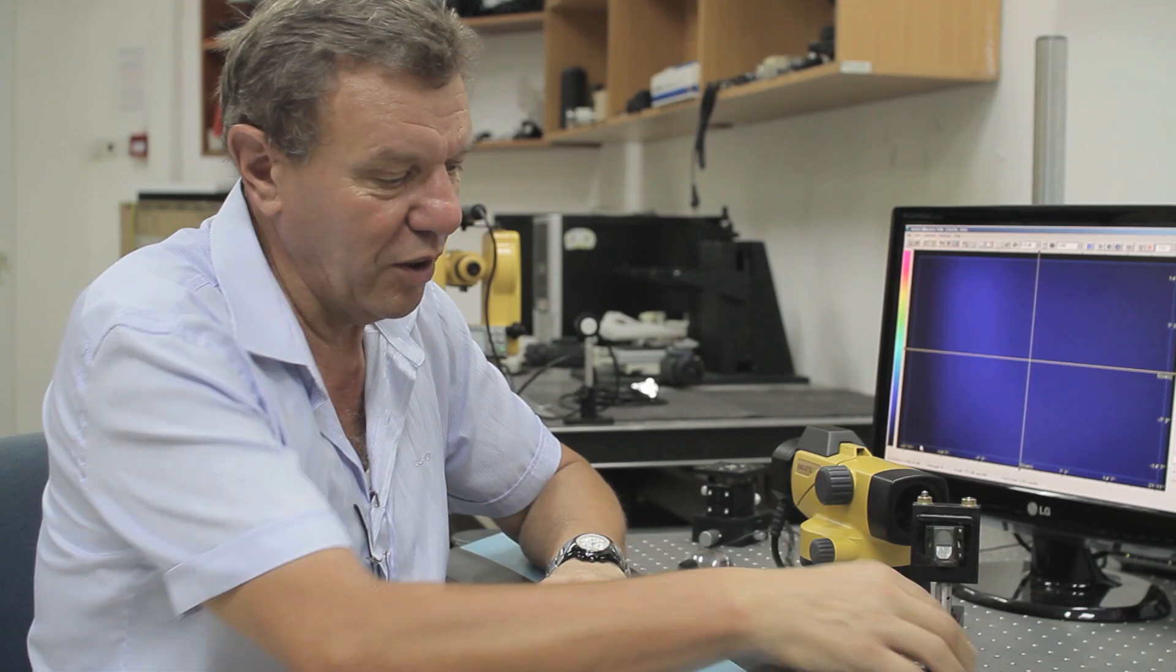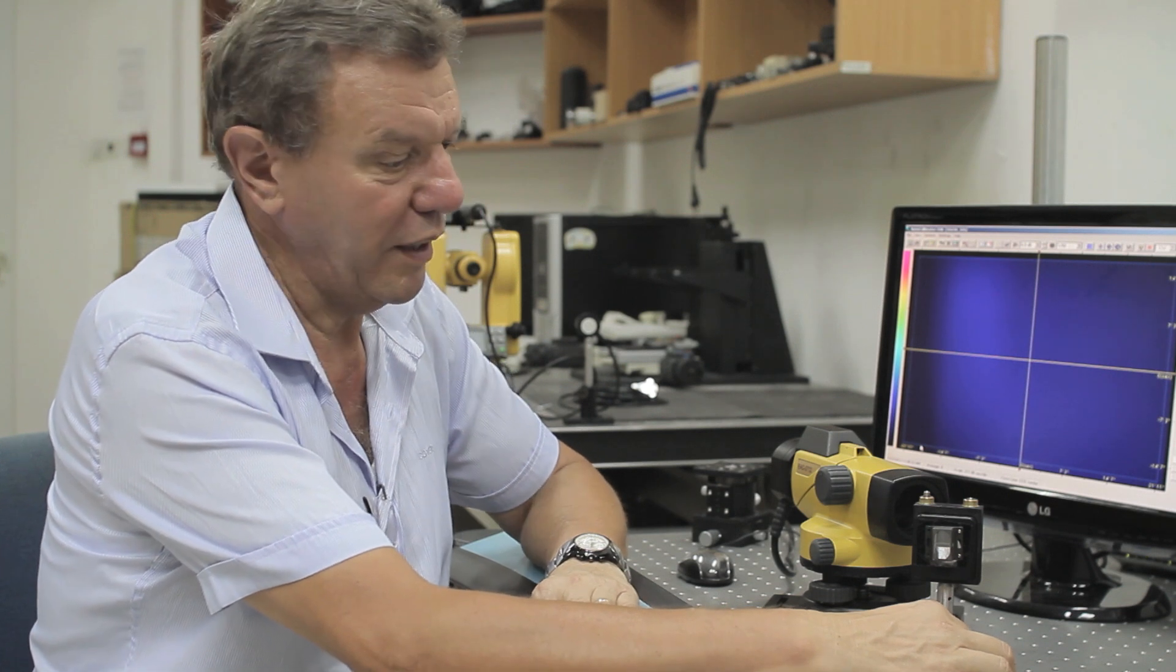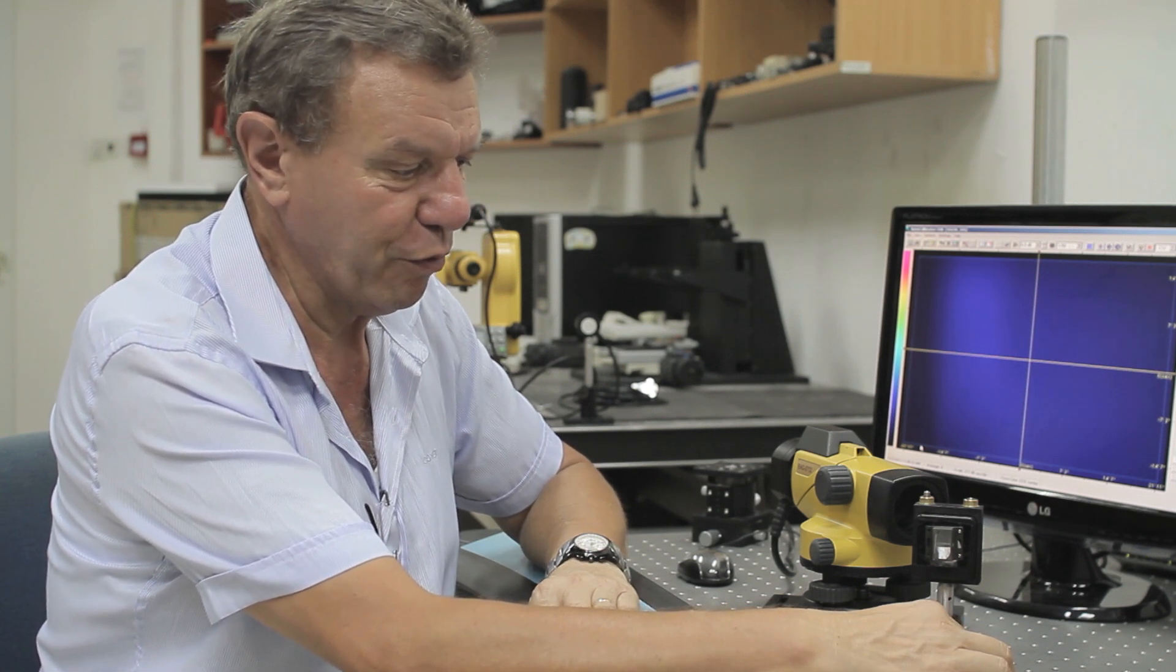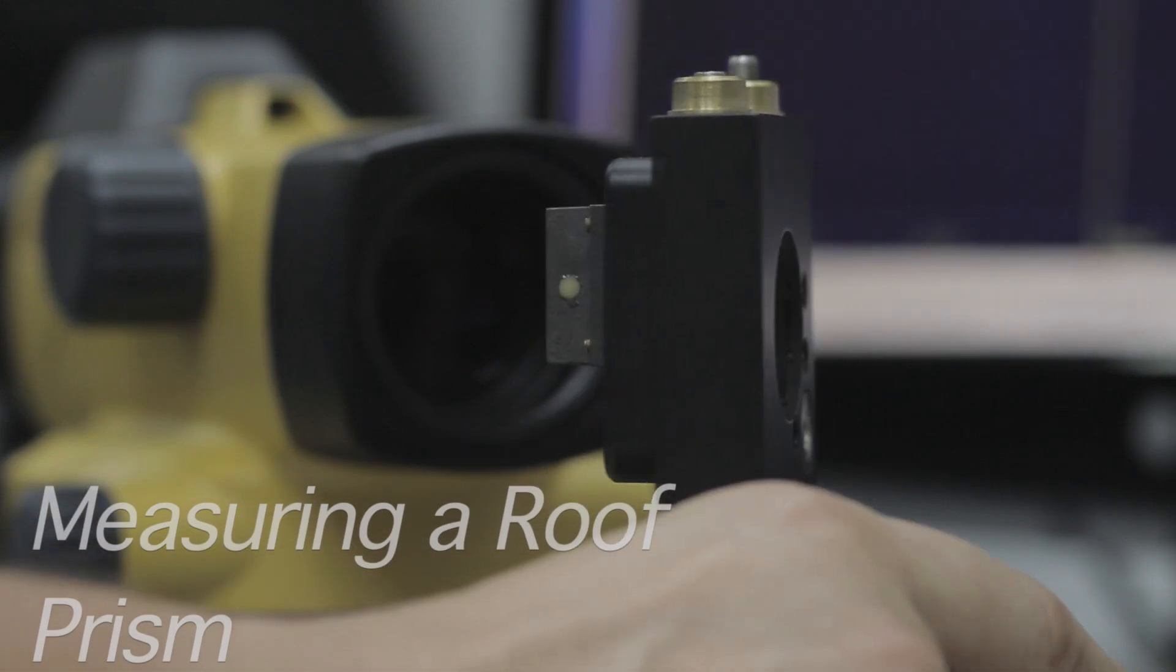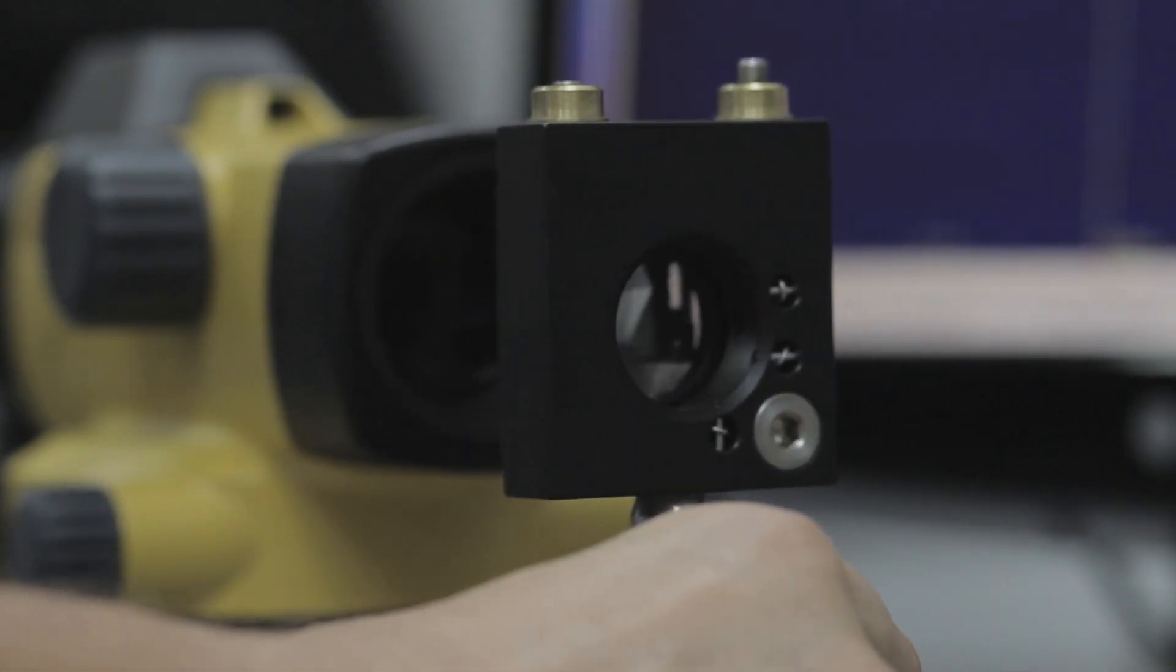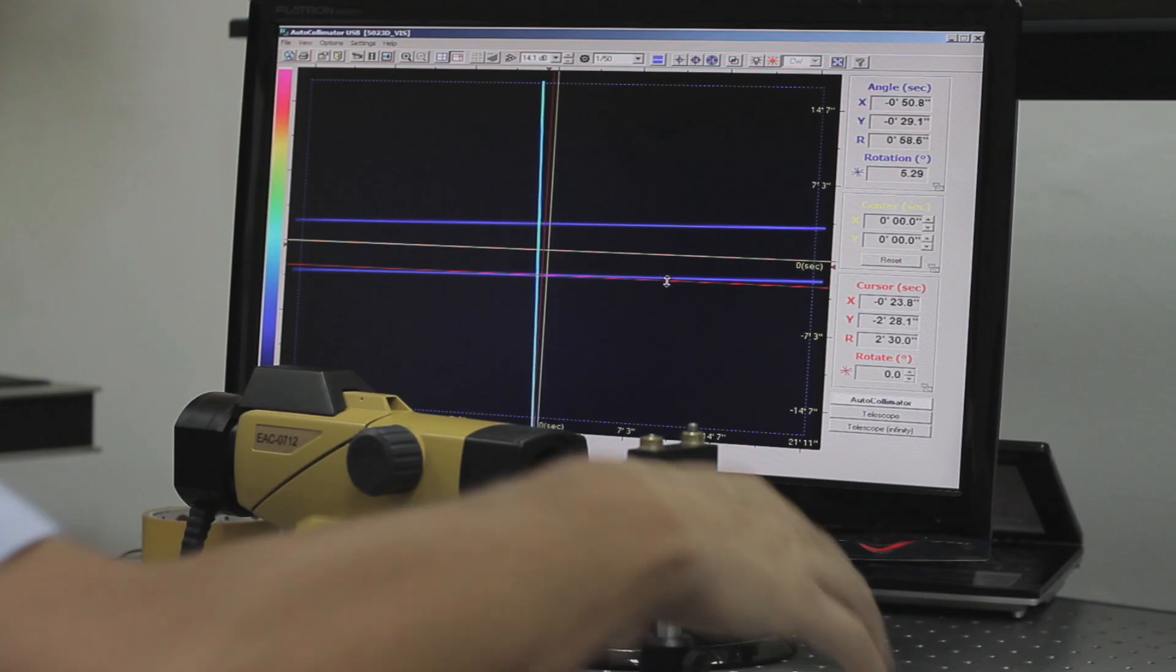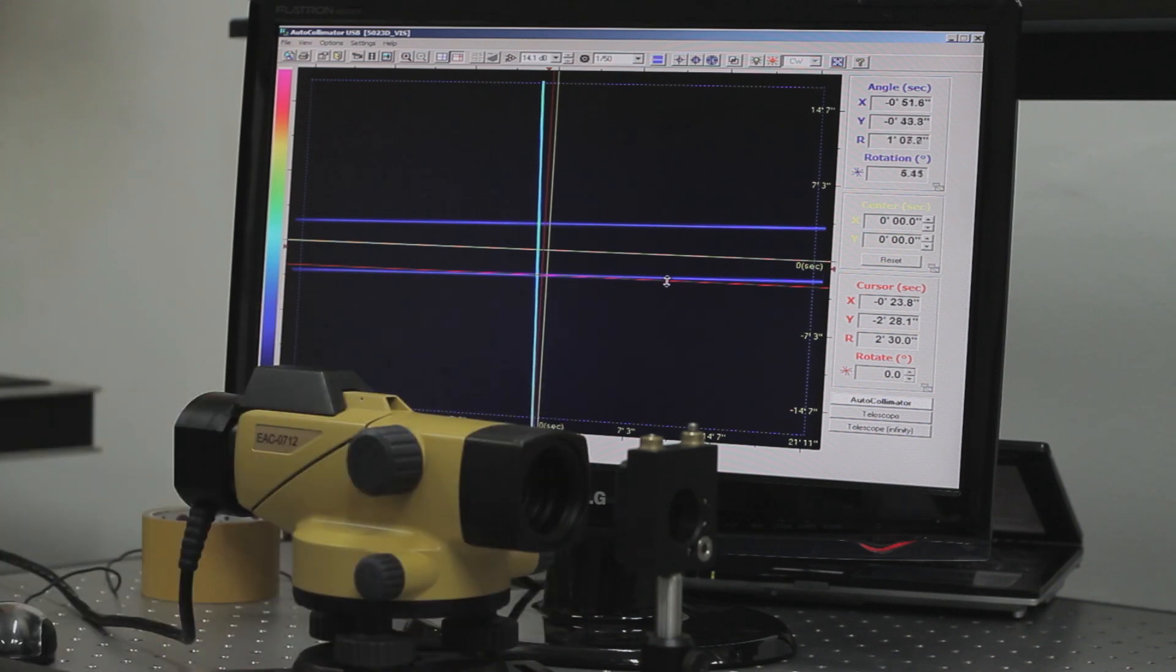Now we are going to demonstrate the accuracy and measurement of the roof prism. We are going to insert the roof prism into the autocollimator aperture. We received two reflections from the roof prism. The two reflections are because the roof prism is not accurate.